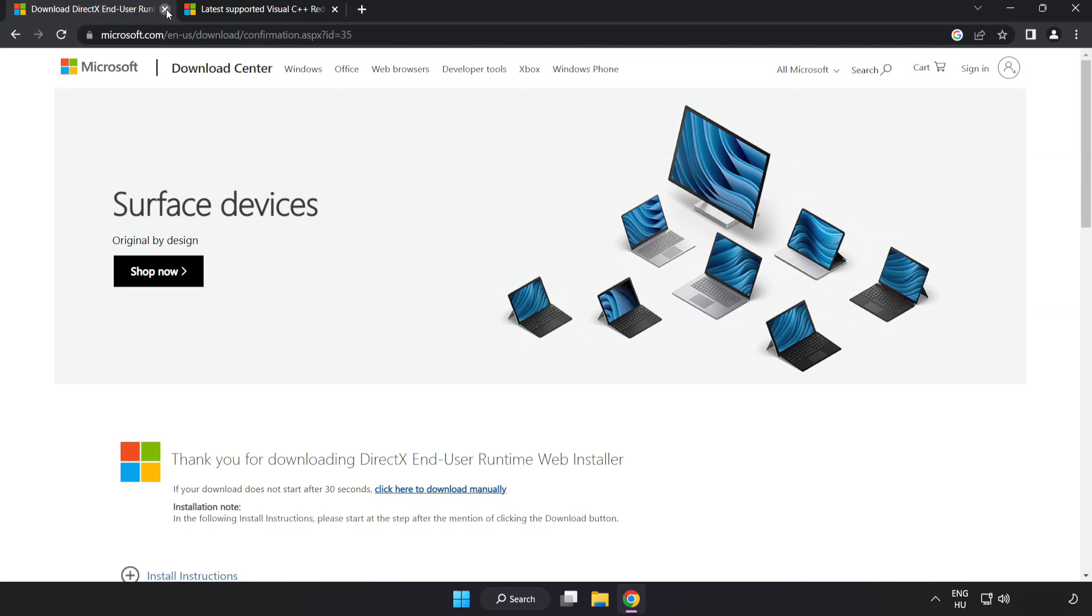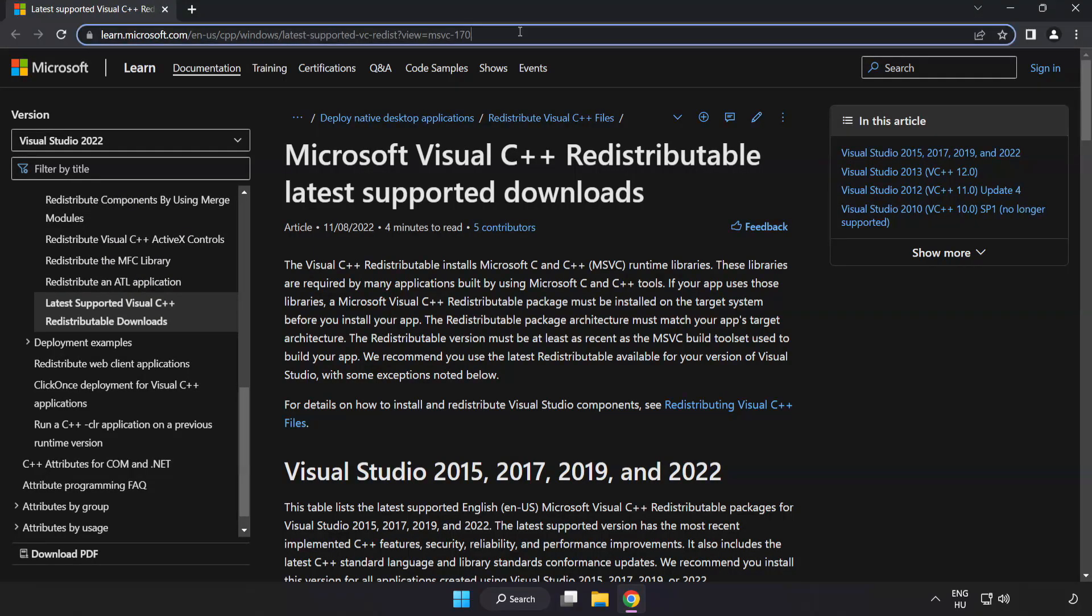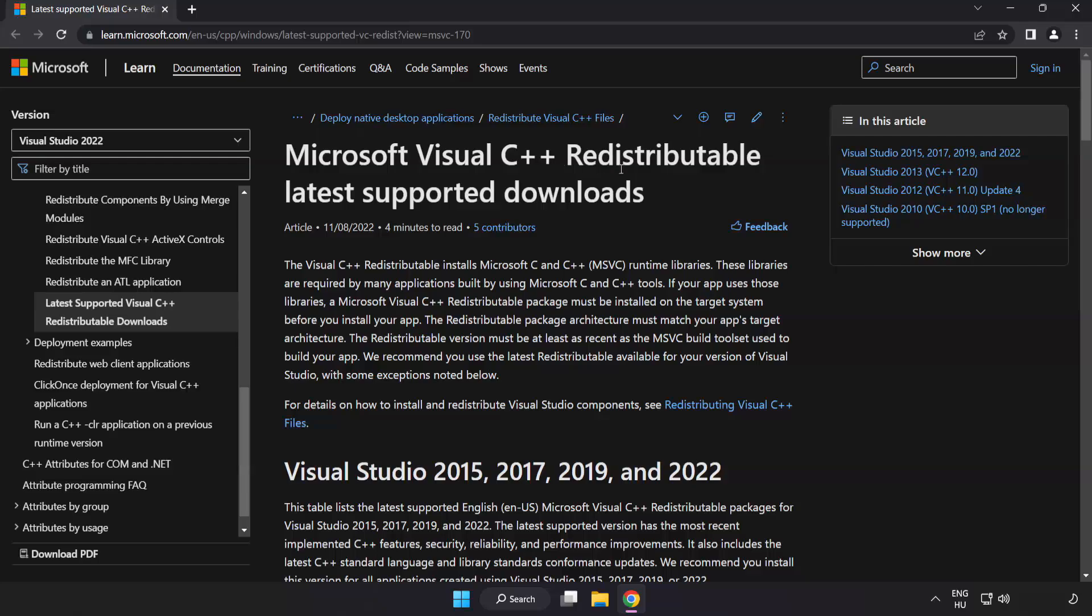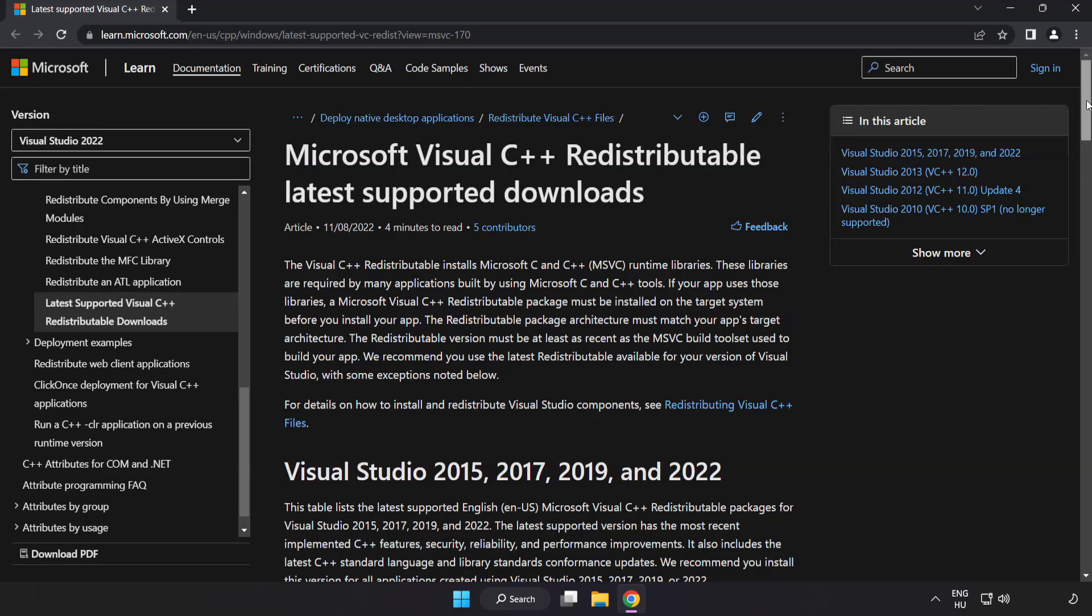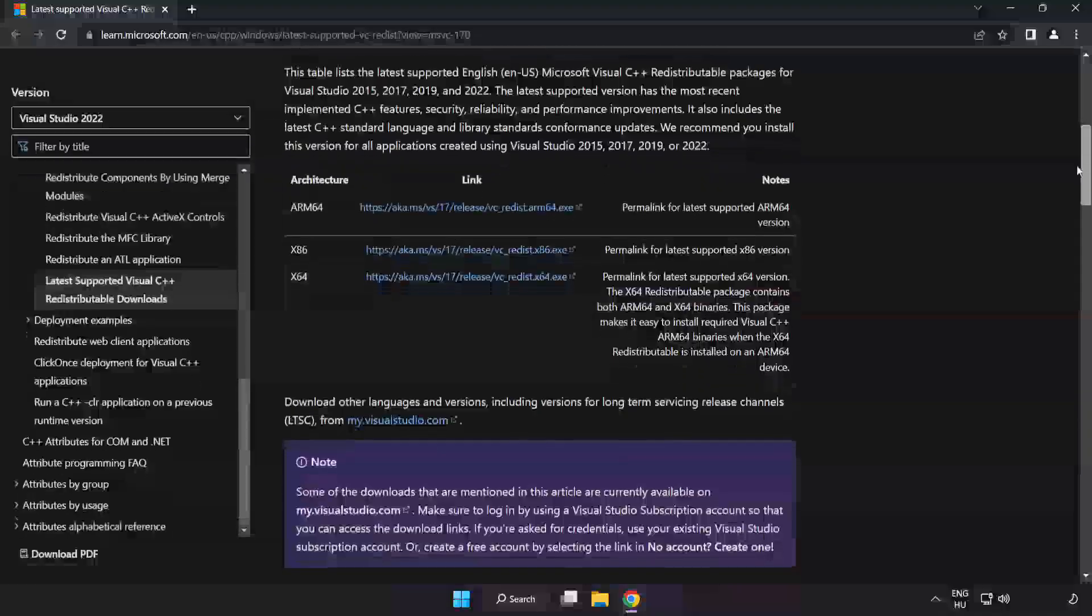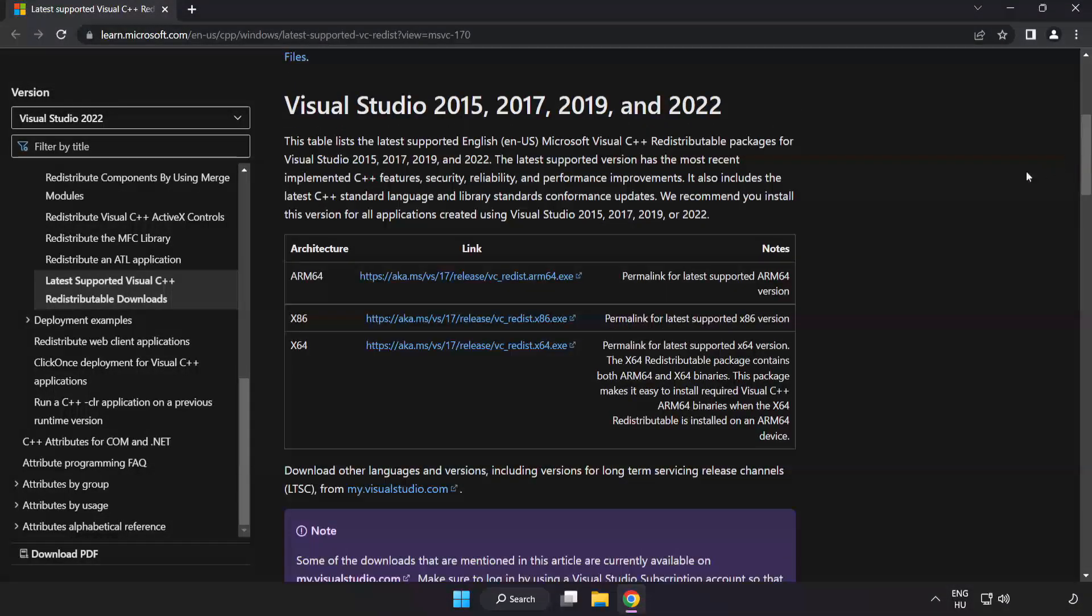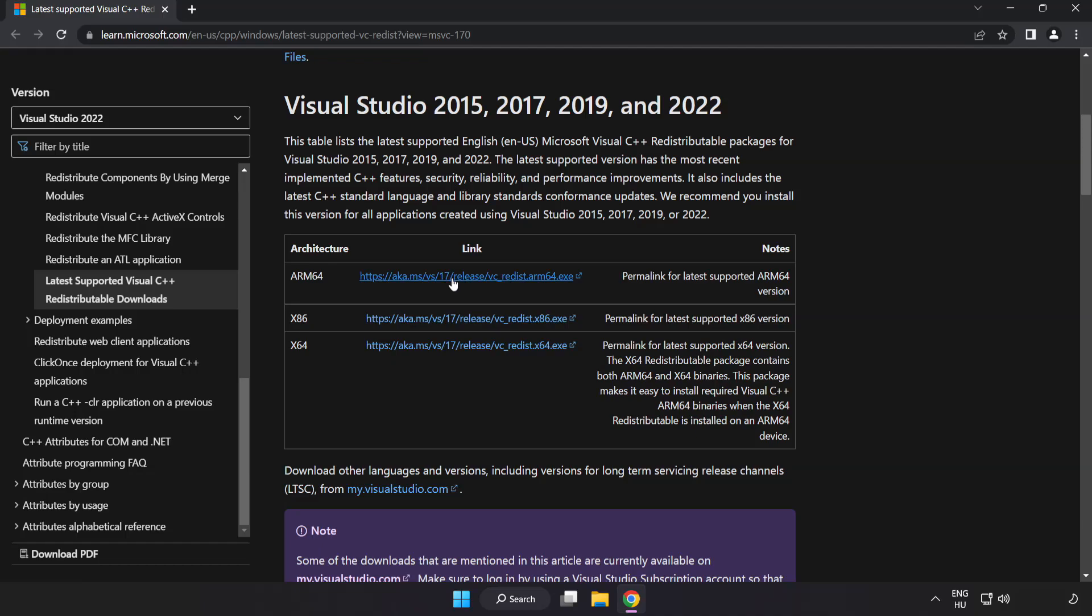Close DirectX website. Go to the website, link in the description. Download three files.